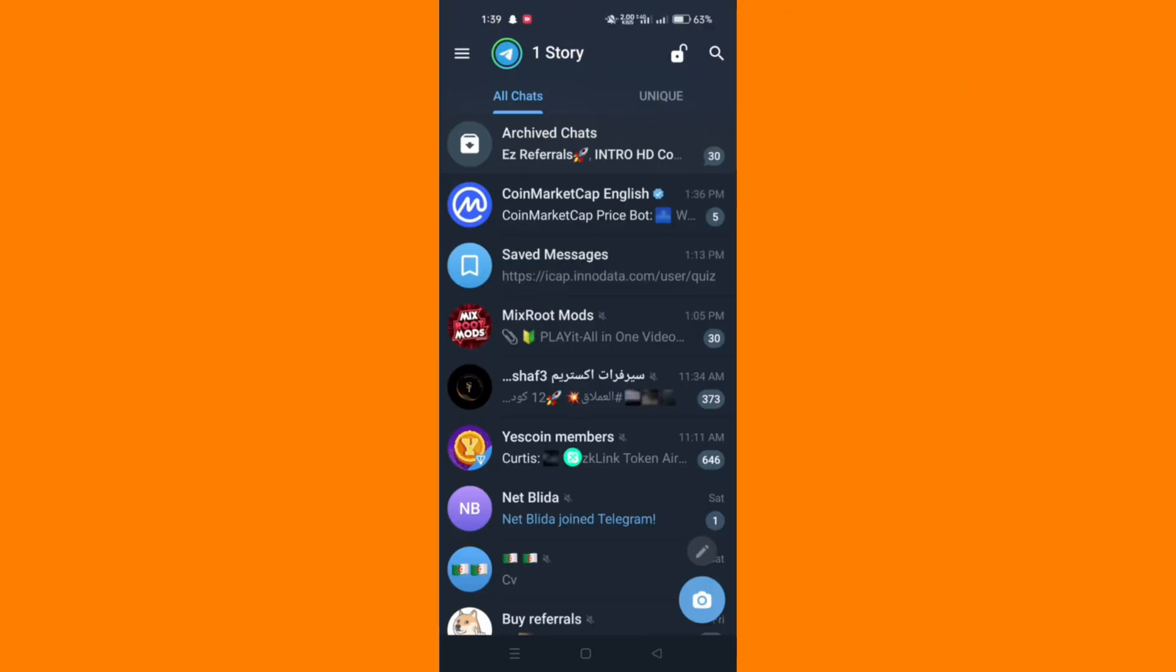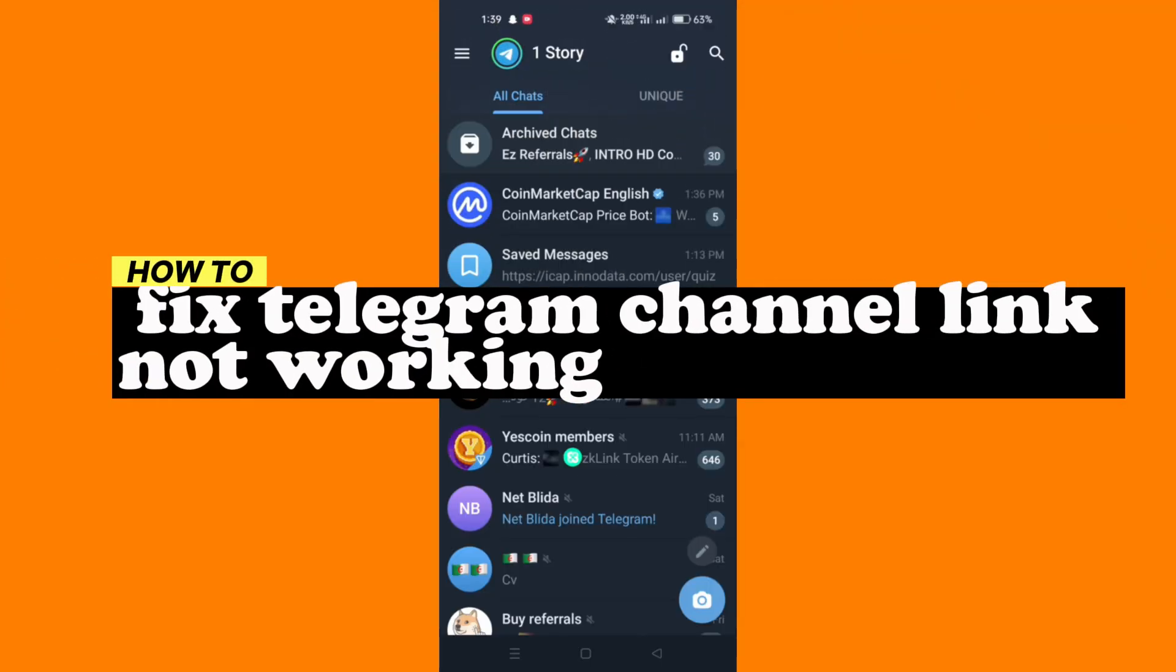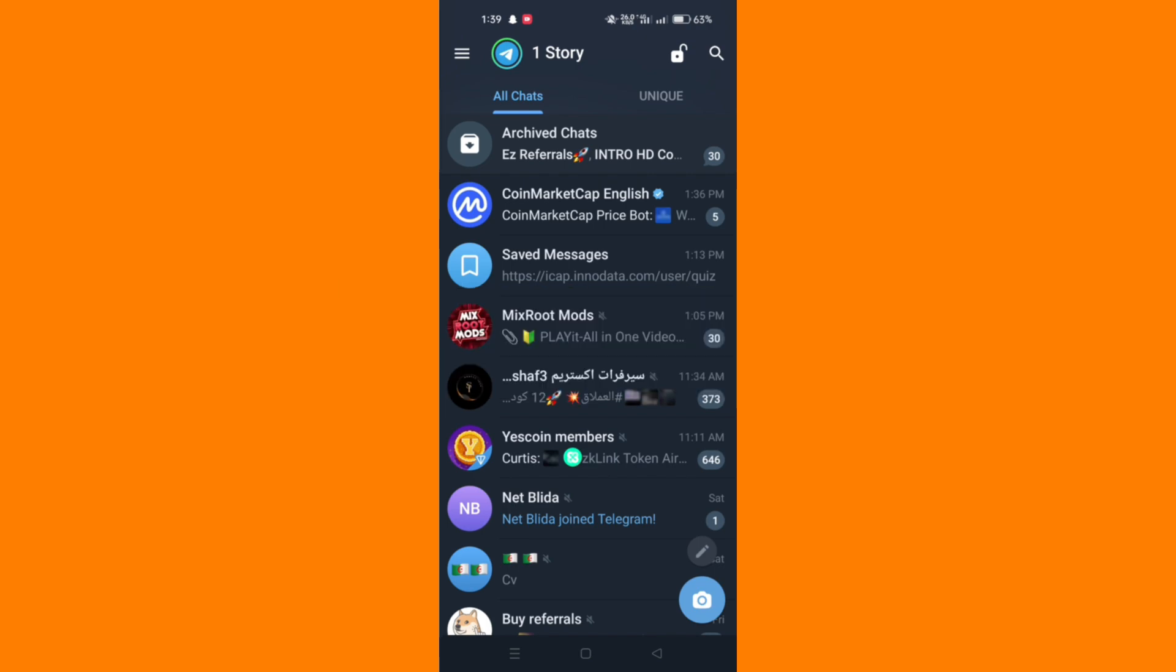In this tutorial, I'll show you how to fix links not opening in Telegram. If you are having trouble opening links in Telegram, it could be due to a temporary app glitch or corrupt cache data.